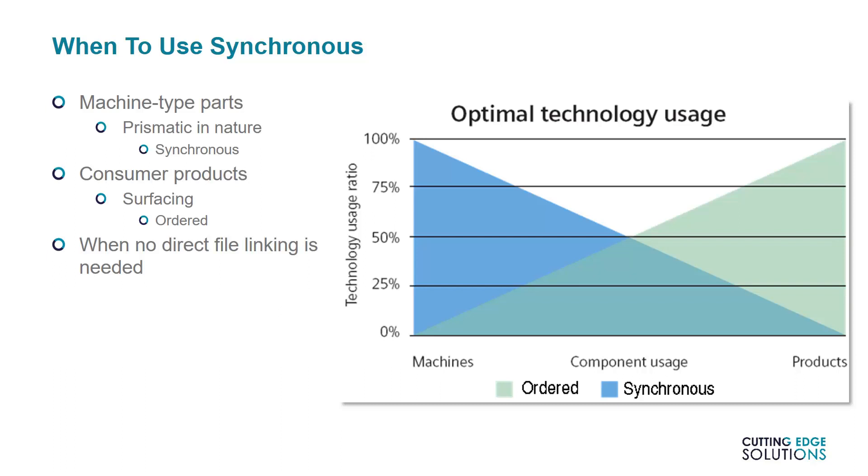Remember, synchronous parts do not have sketch dependency. You may also want to switch over to ordered mode if parts are being created around each other in an assembly, with direct file links created by tools such as the inter-part copy. This information is listed as part history and cannot be used to provide live updates to synchronous geometry. In these scenarios, we advise using ordered mode instead.